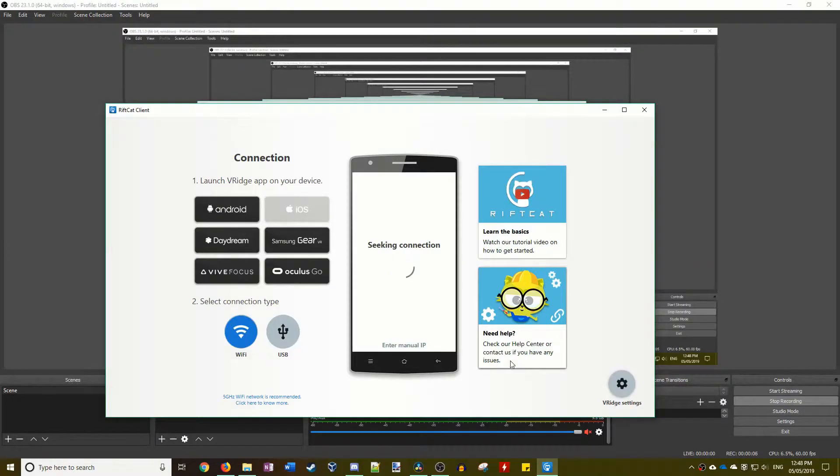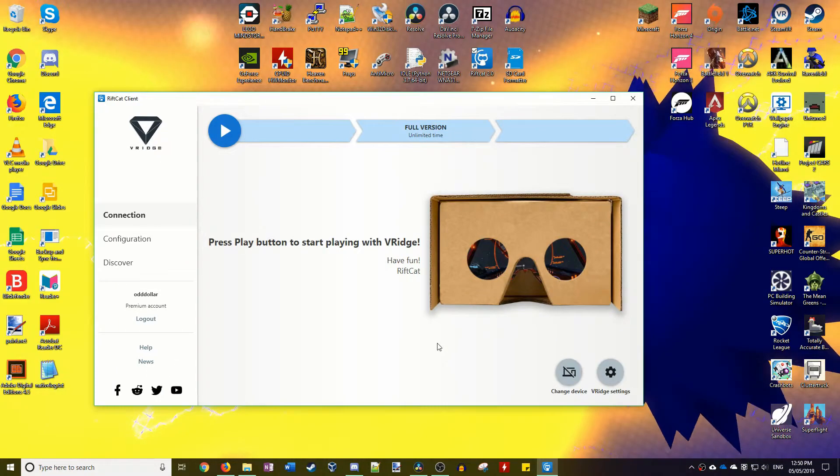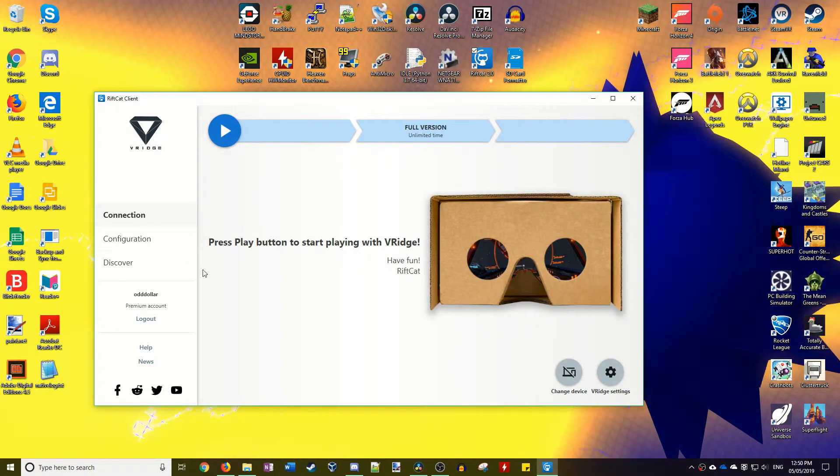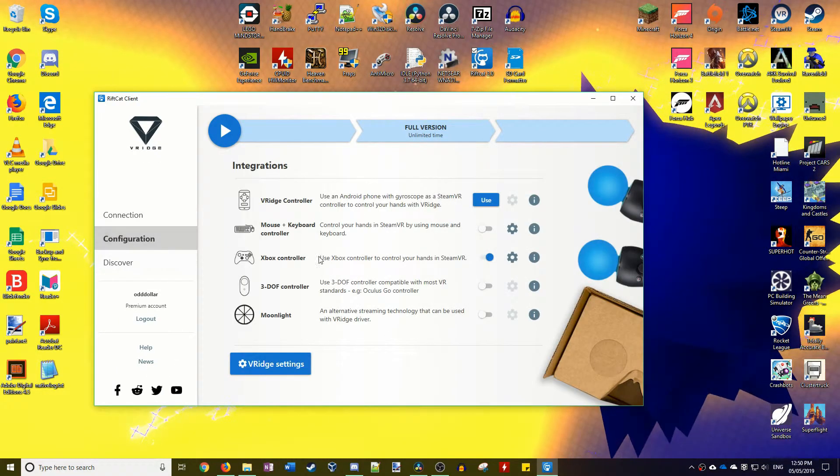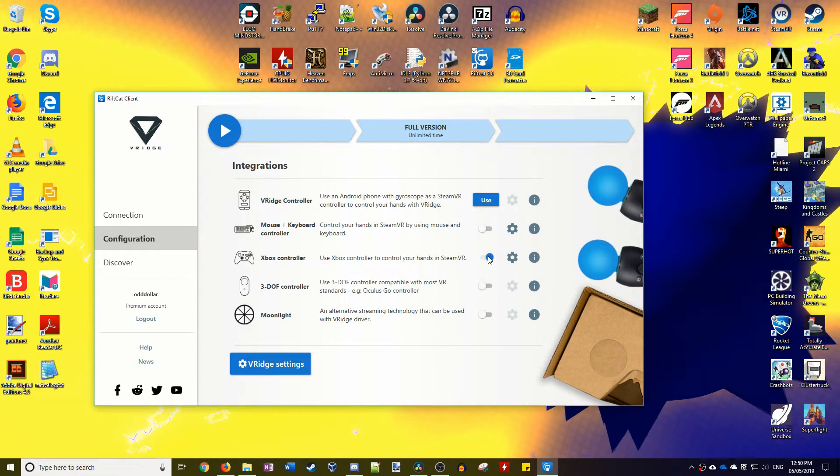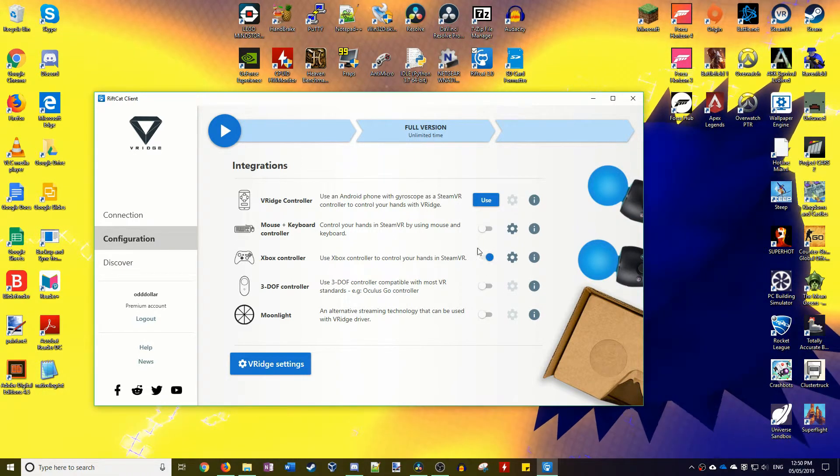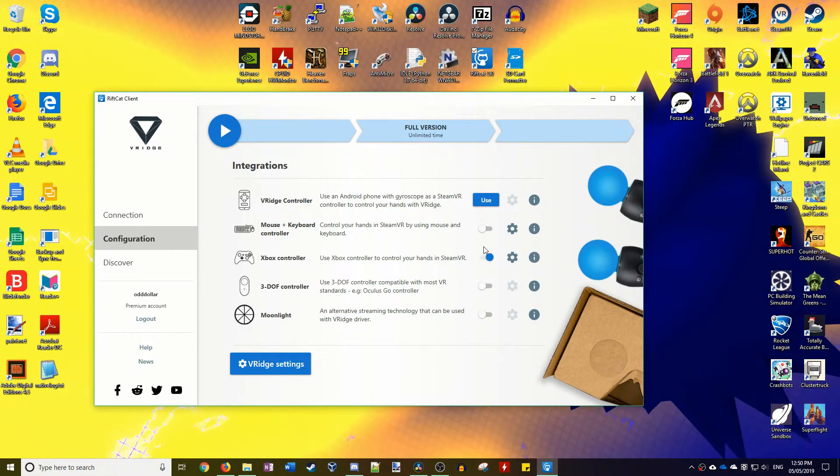Plug your Xbox controller into your PC and open VRidge and connect to the phone that will be used in the headset. Then go to configuration and flick the Xbox controller switch. This will allow you to use the buttons and joysticks on the controller to perform actions with your hands.